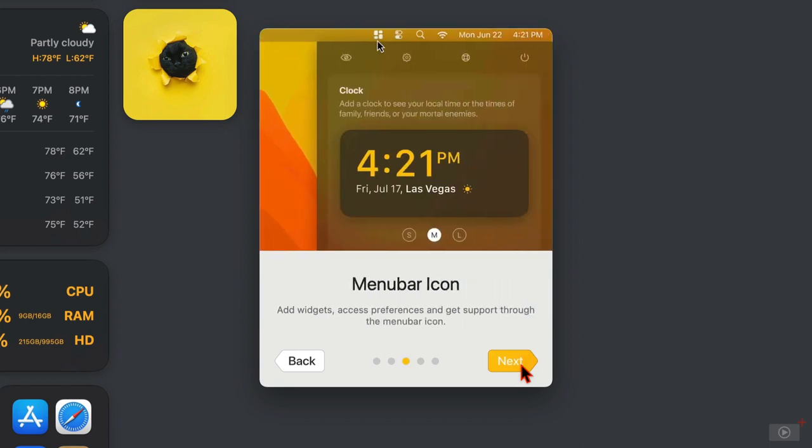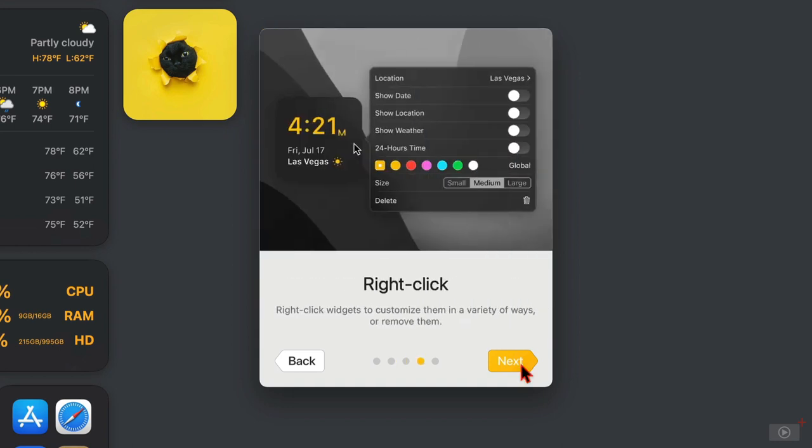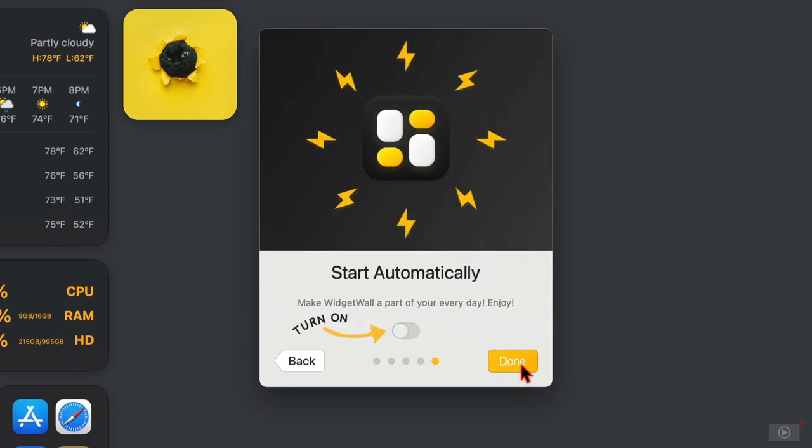we're told that we use the menu bar icon to configure WidgetWall and add new widgets to the desktop. Then next, we right click on a widget to customize it. And then finally, we can elect to turn WidgetWall on automatically when we log in. So I will turn this on and then click done.